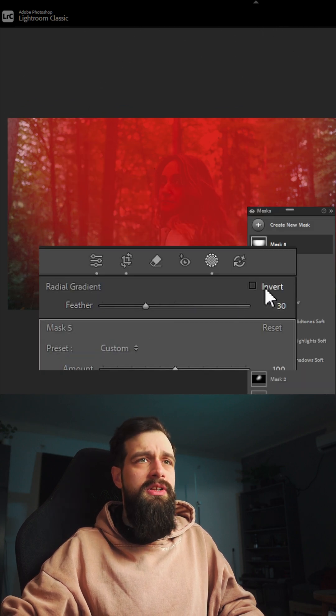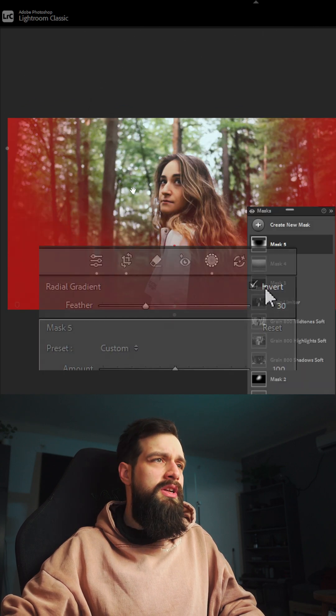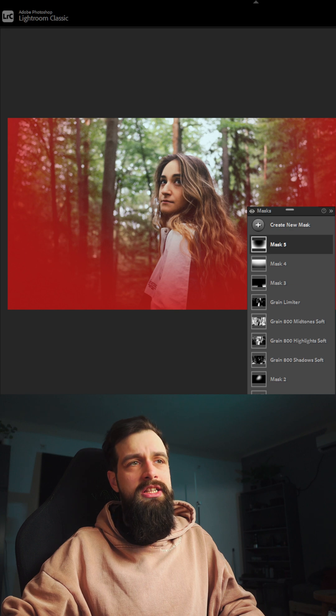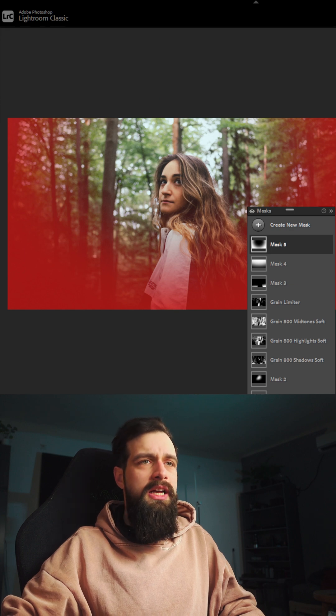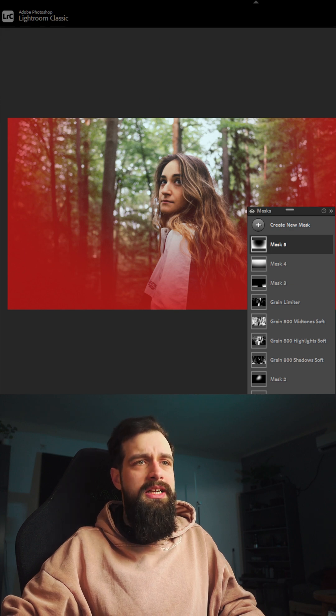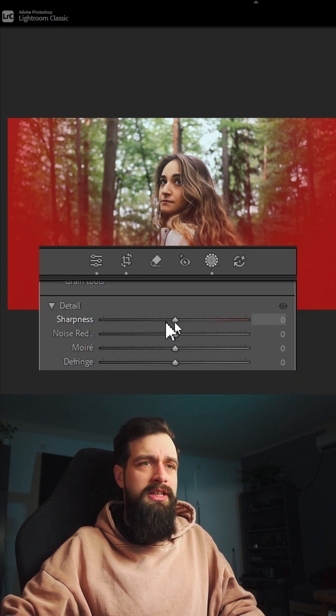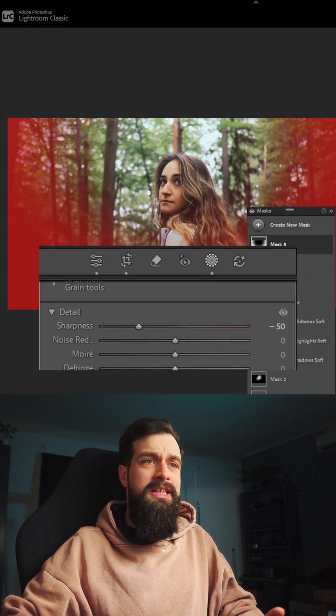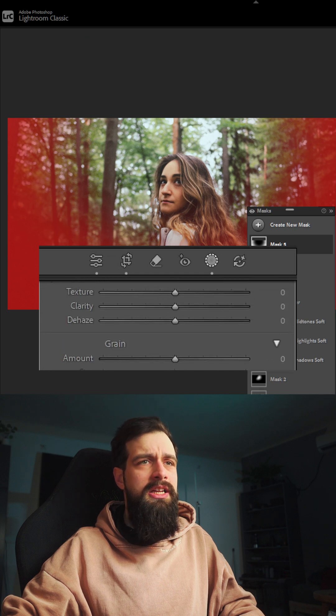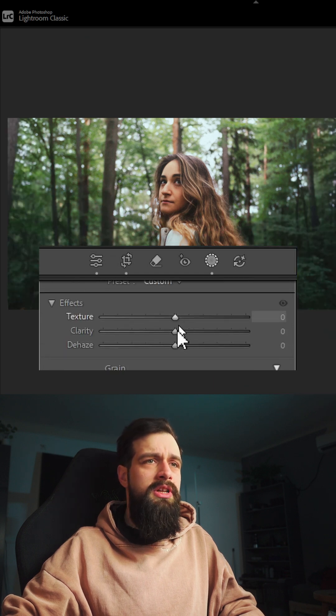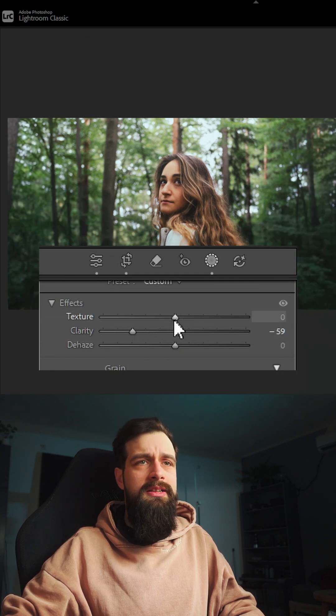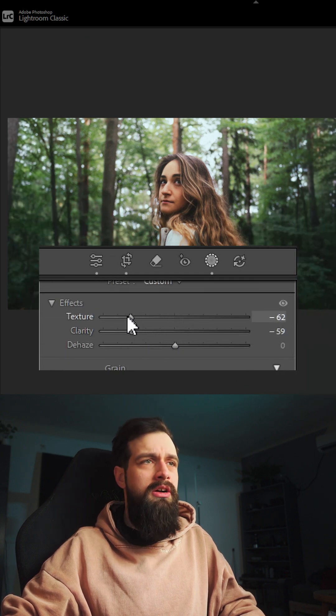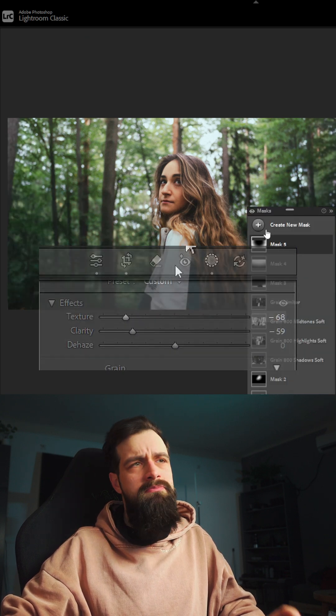Invert it so it only affects the edges of the frame, and in this mask I like to tone down the sharpness to around minus 70 or 80 and also pull the clarity and texture sliders both to around minus 50.